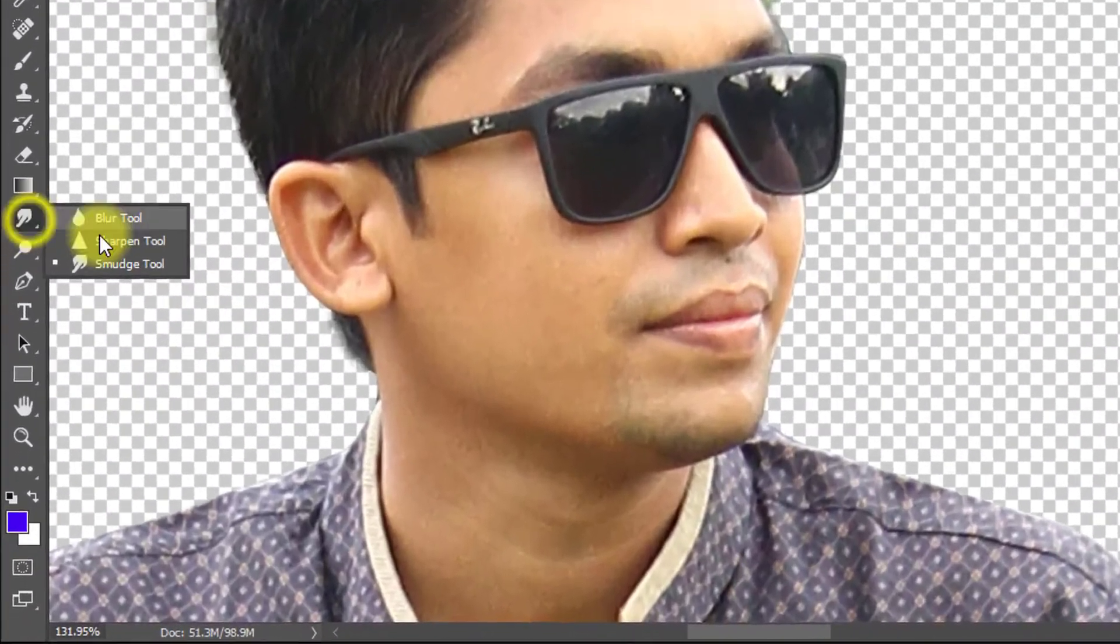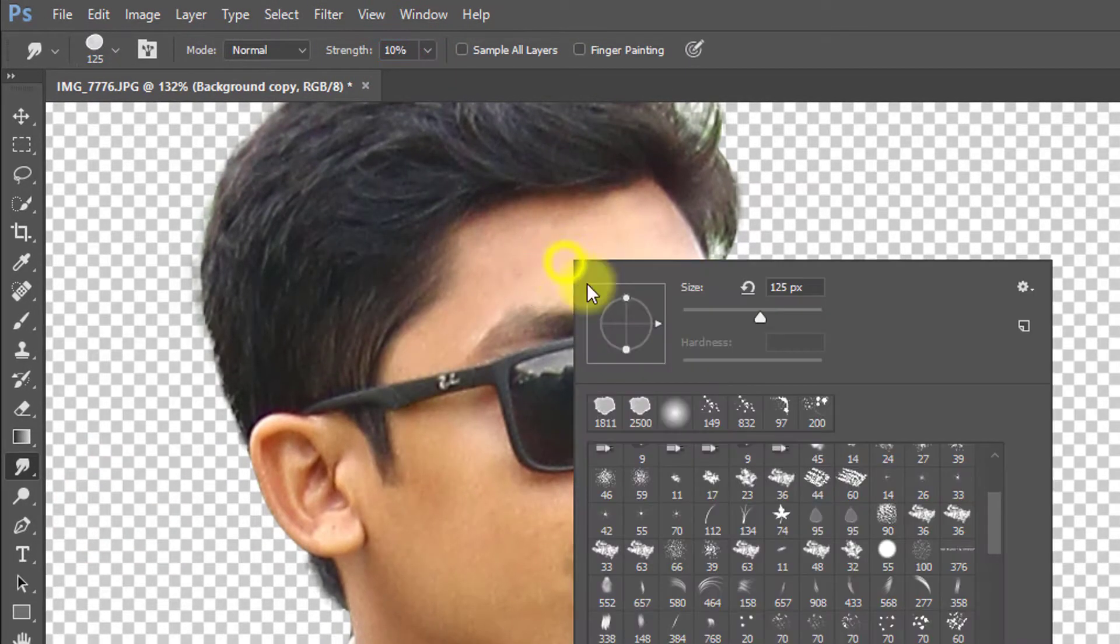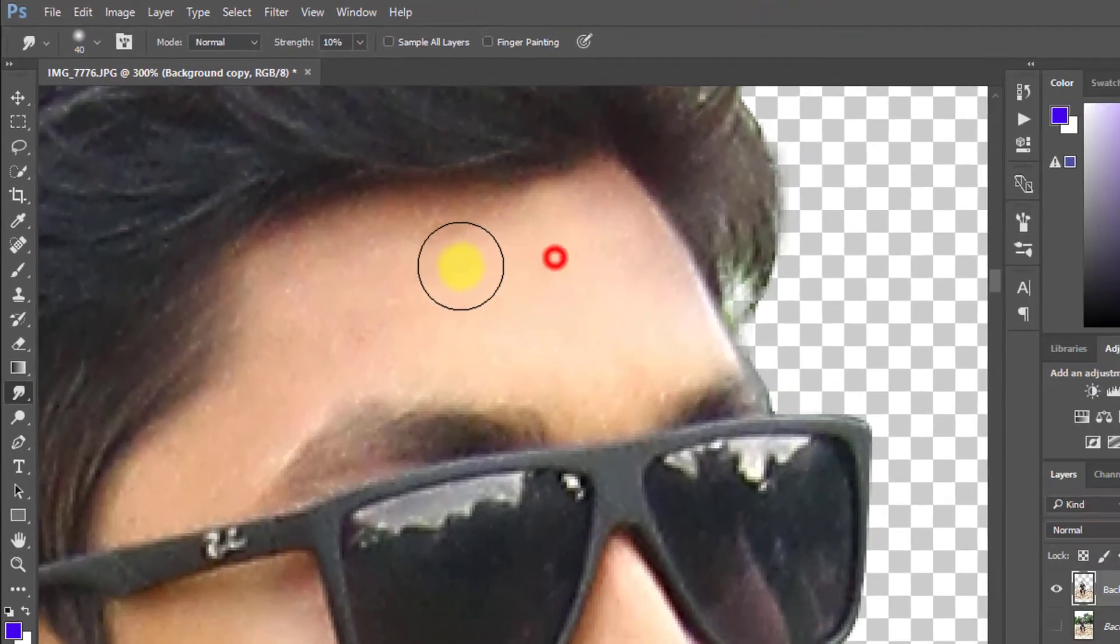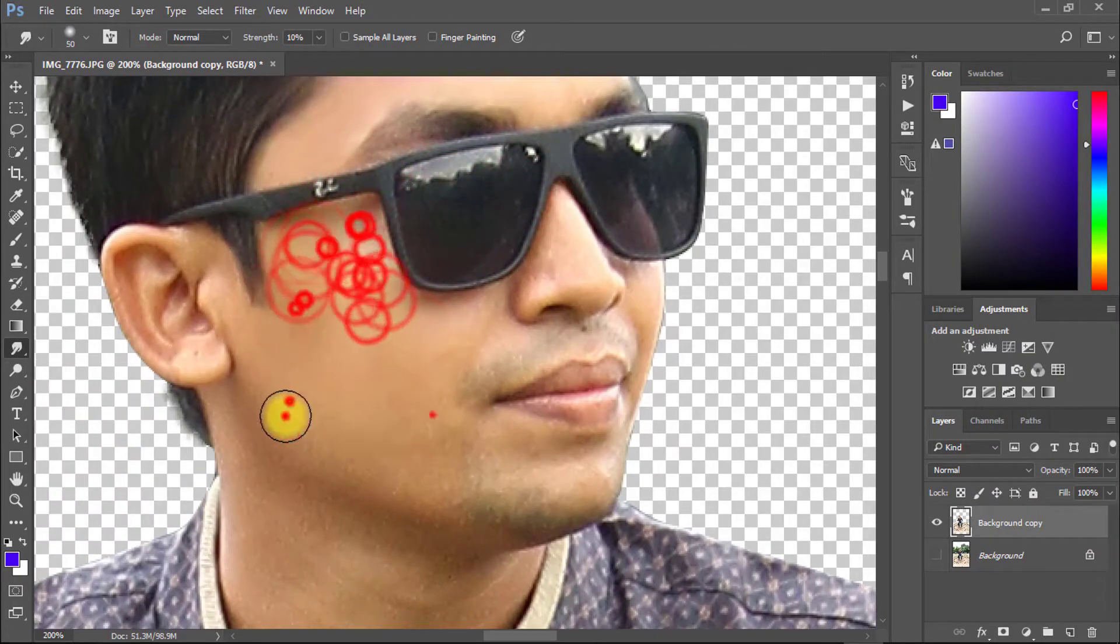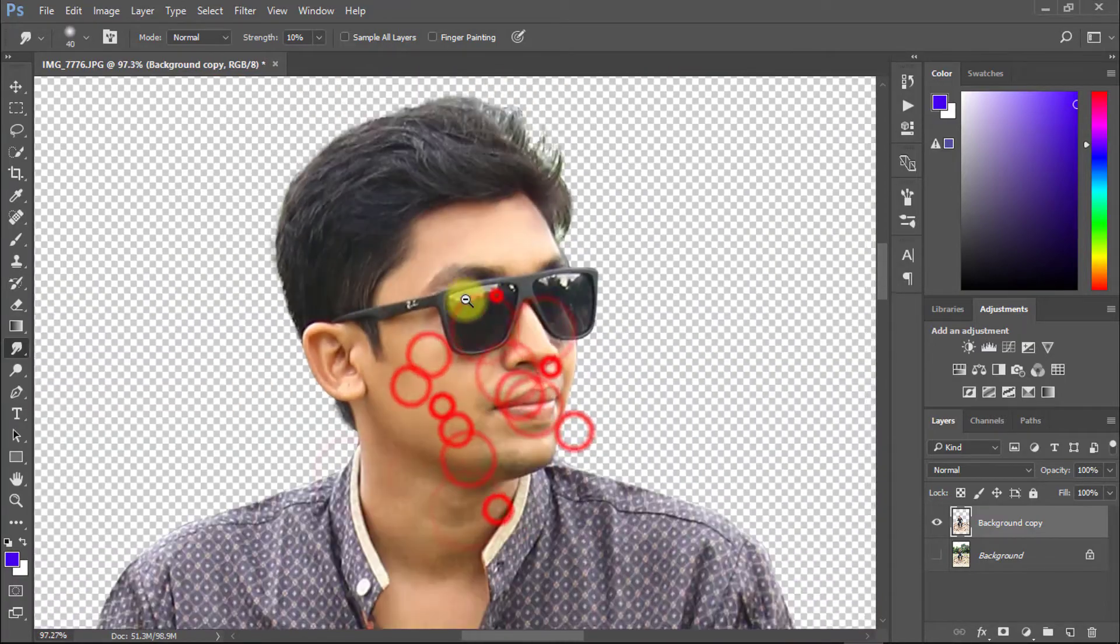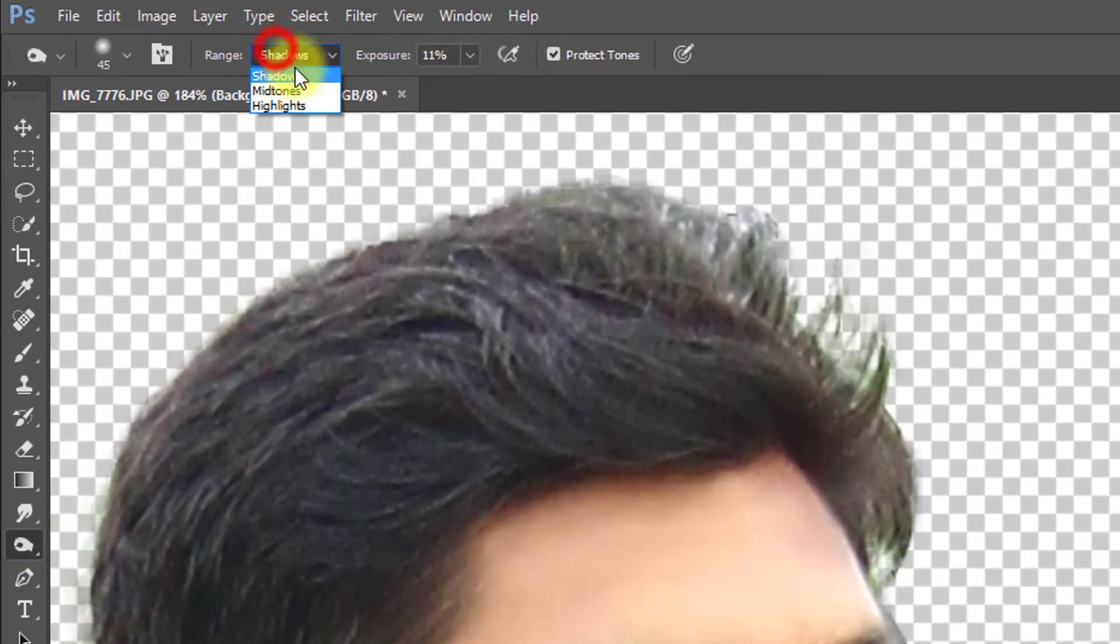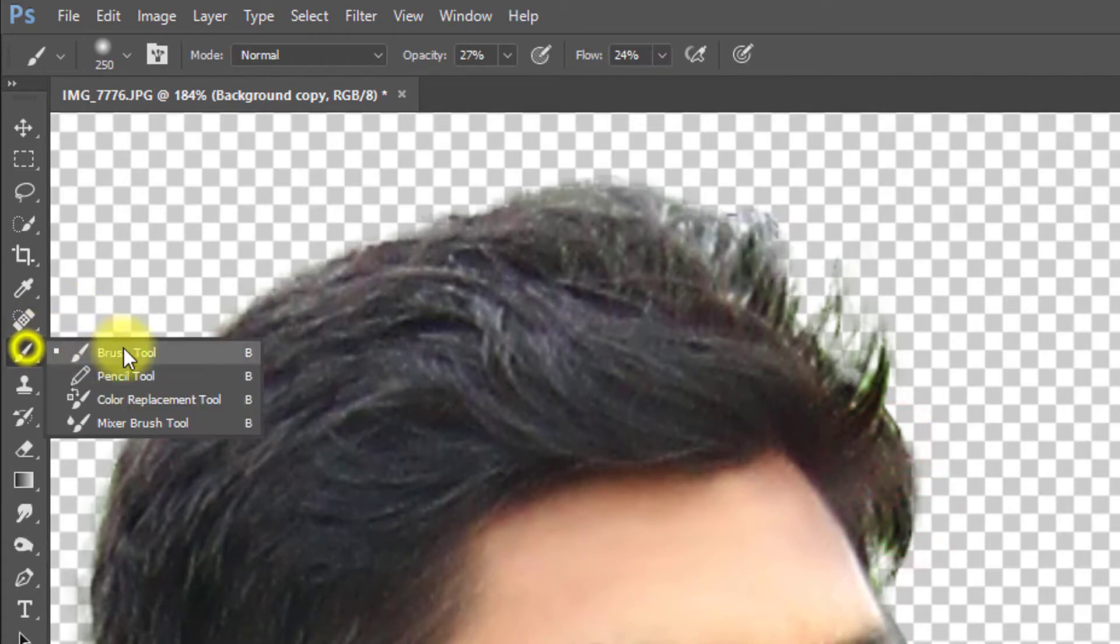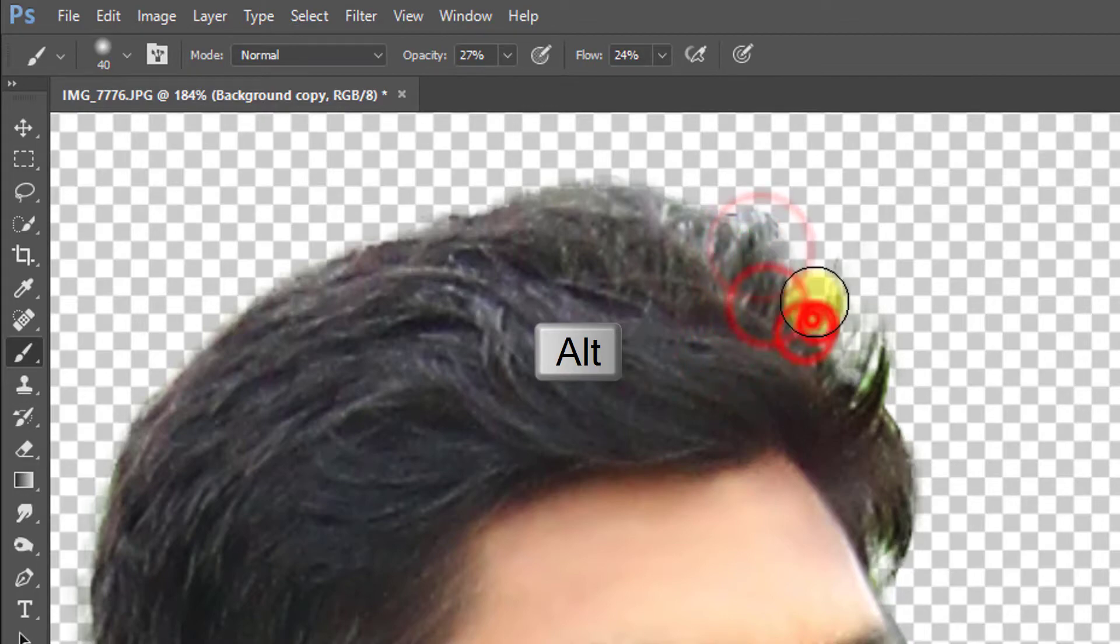Again select smudge tool and make sure the strength is decreased low. And use on your face for quick retouching. Use burn tool for your hair to change to black. Also use brush tool and hold Alt key for selection of any color area and must be opacity and flow decreased low then use.